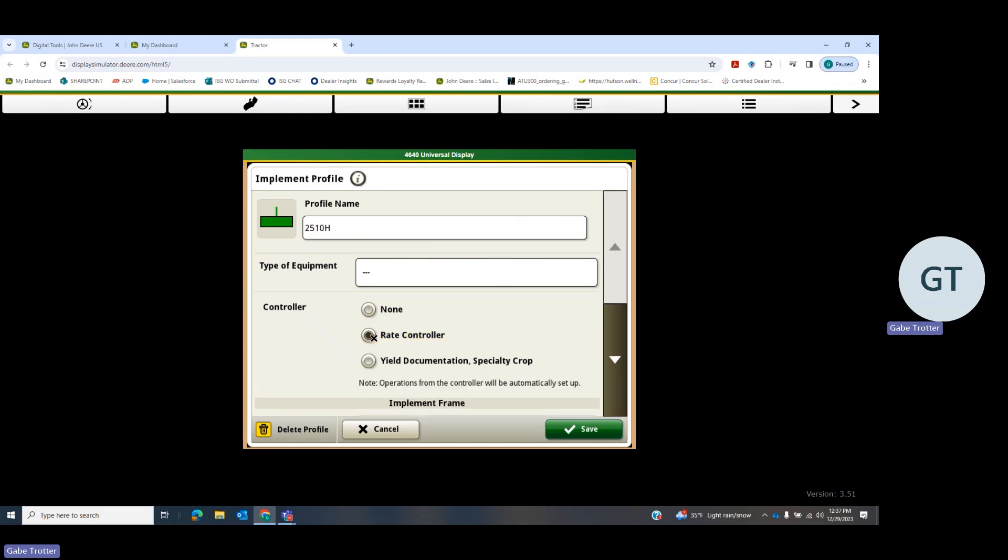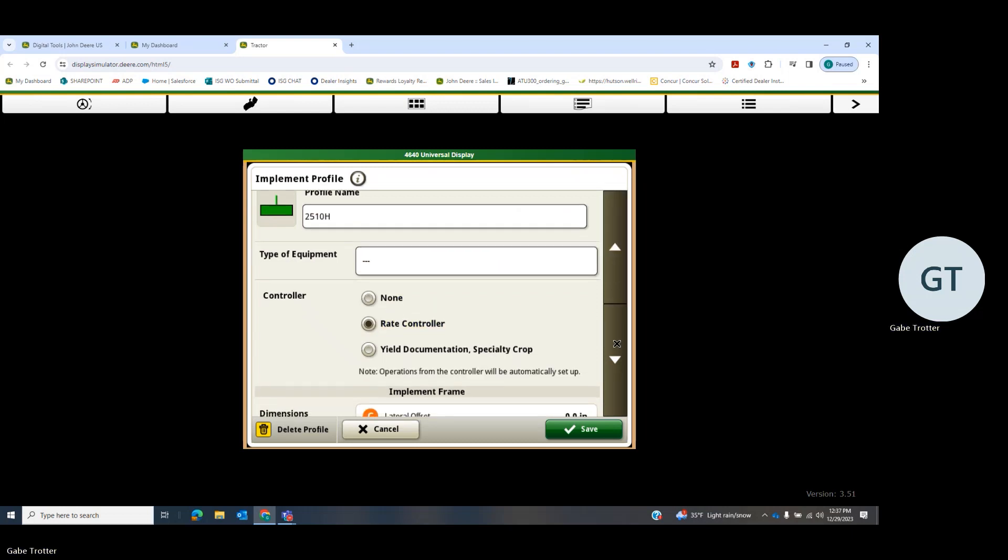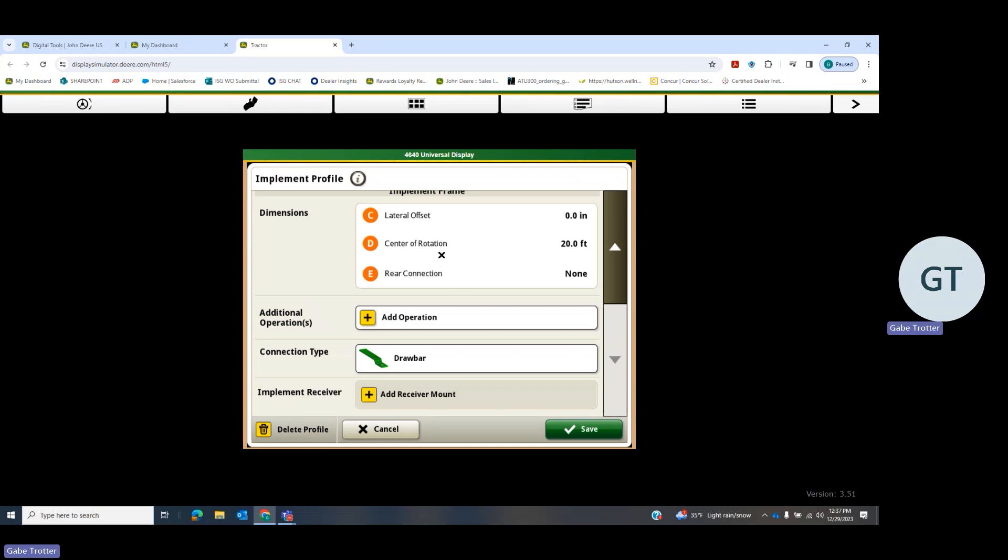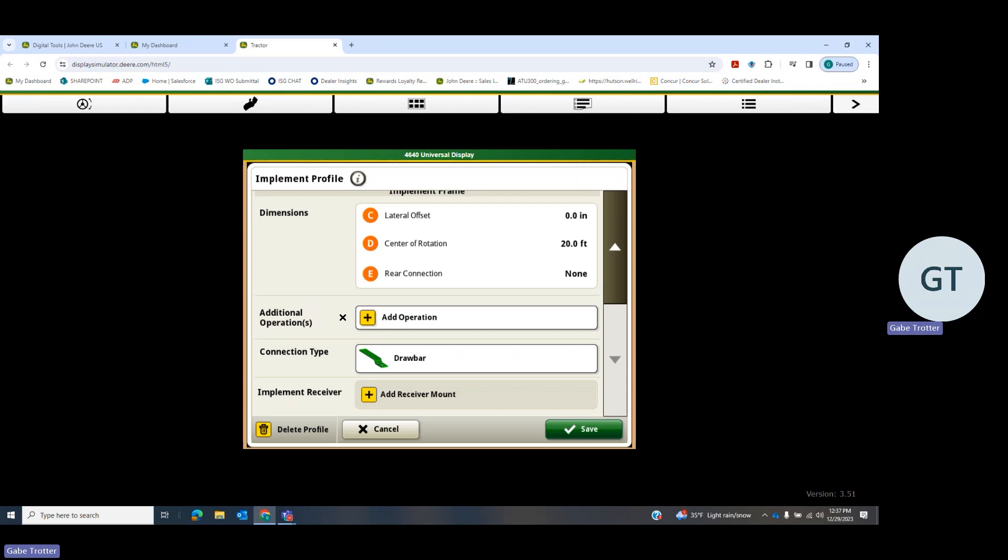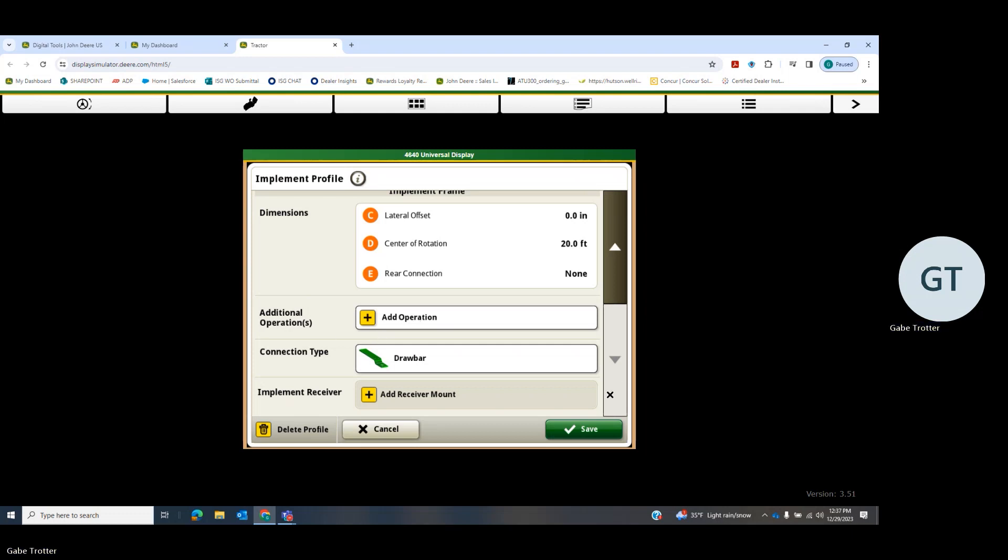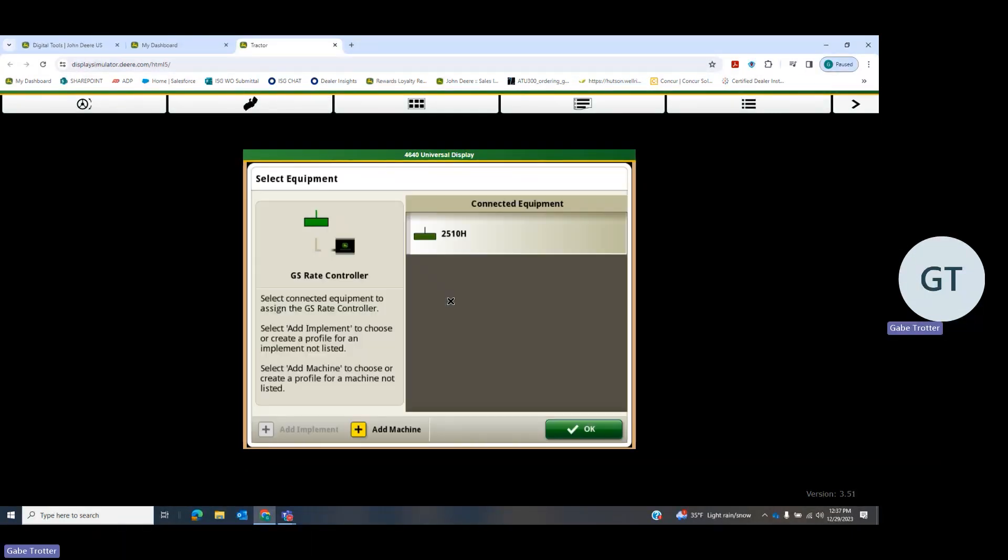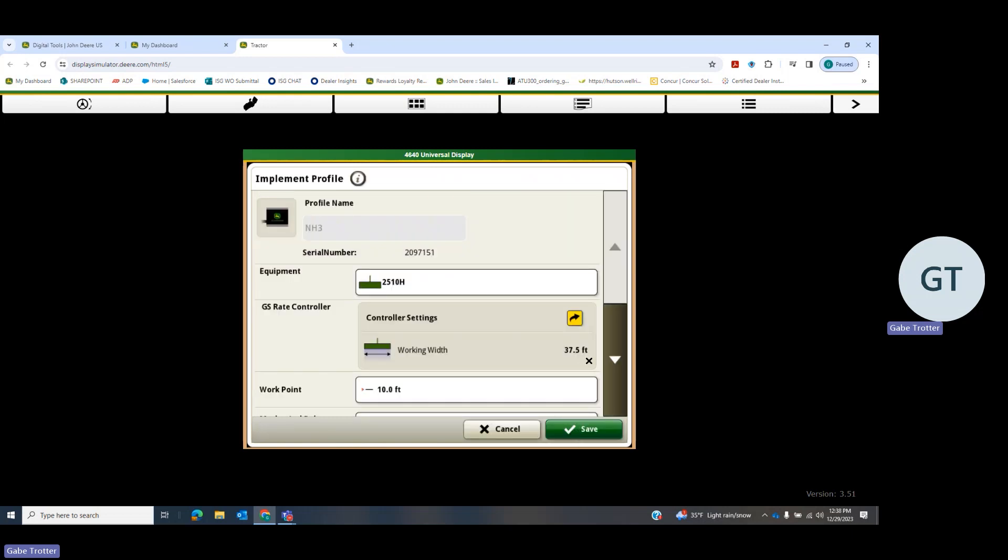It does have a rate controller. Scroll down and double check that you have your correct dimensions in here. This box right here is where a lot of people mess up, where it says this is additional operations. That's an additional operation that is not being performed by the rate controller. So if you put in a nitrogen application there, it will not map or won't map correctly. So you leave that blank, save, and go to NH3 here. Click on 2510H, hit OK.